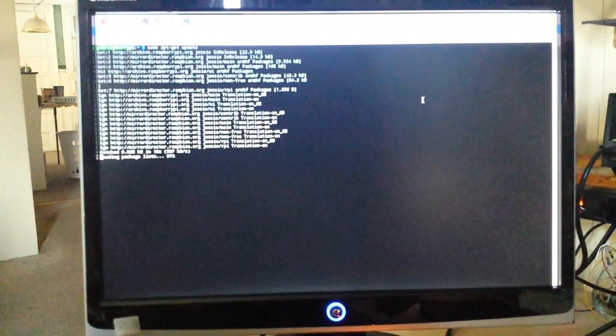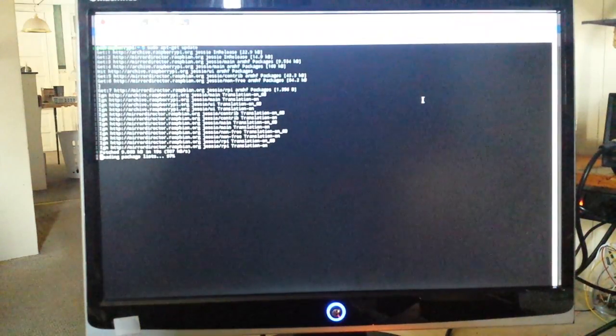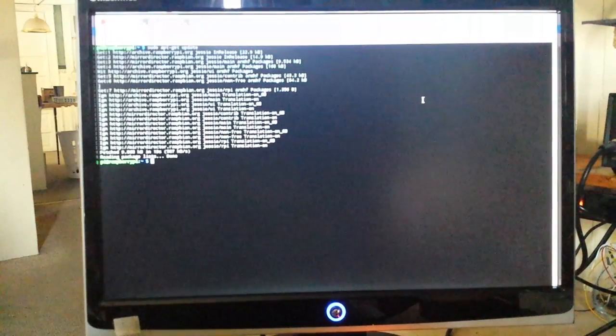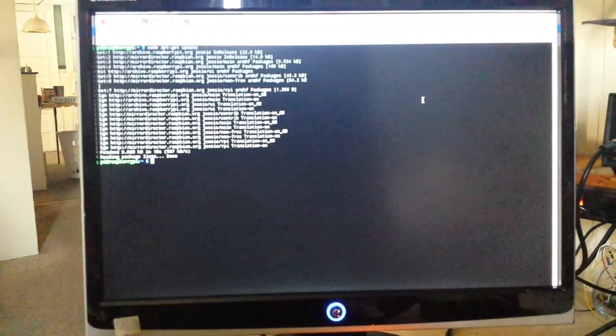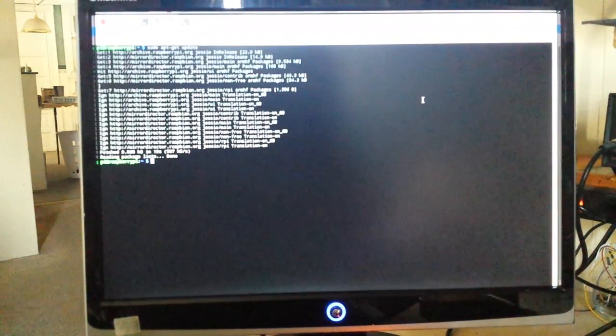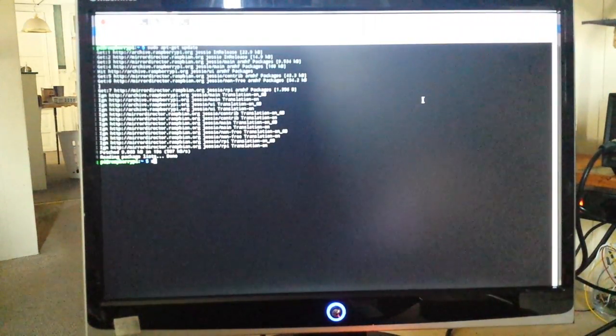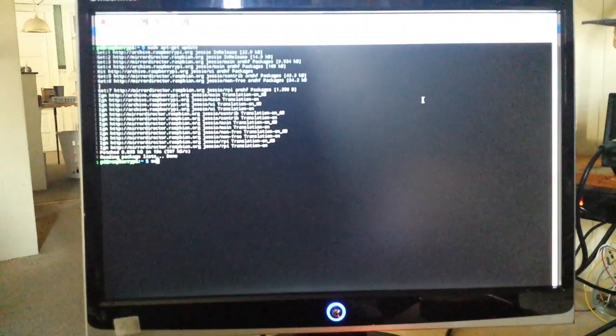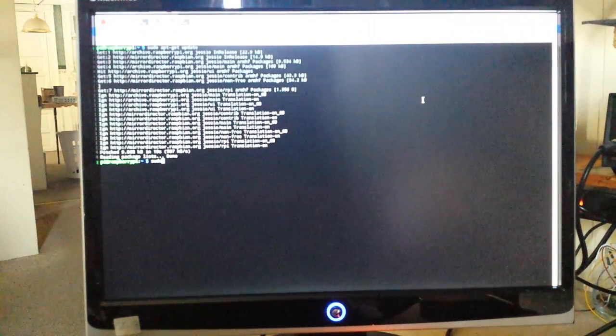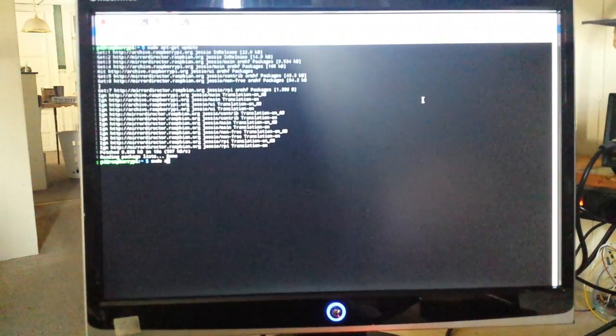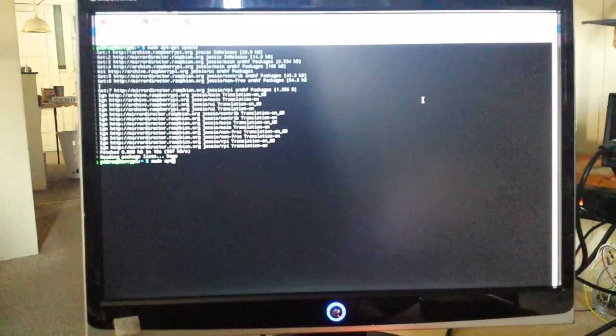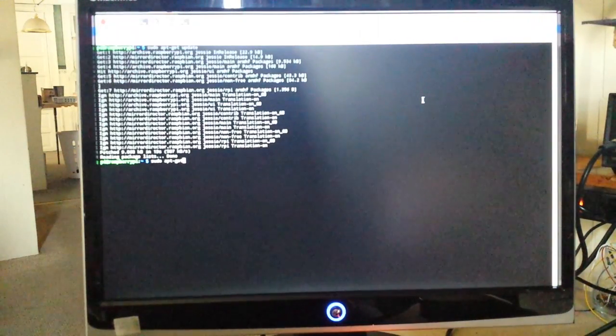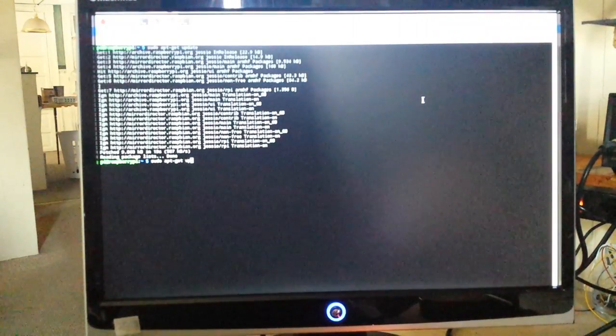So I'll let this roll and I will be back when we're ready for the next step. Okay so that took about a minute, not very long. So our next step is the upgrade, so we do sudo apt-get upgrade.